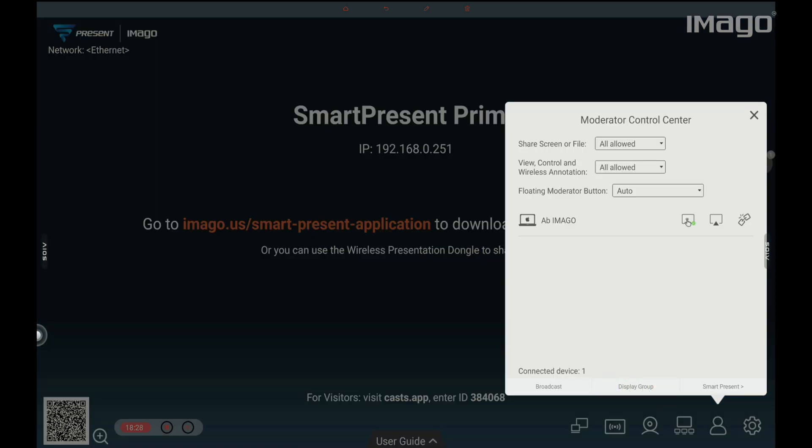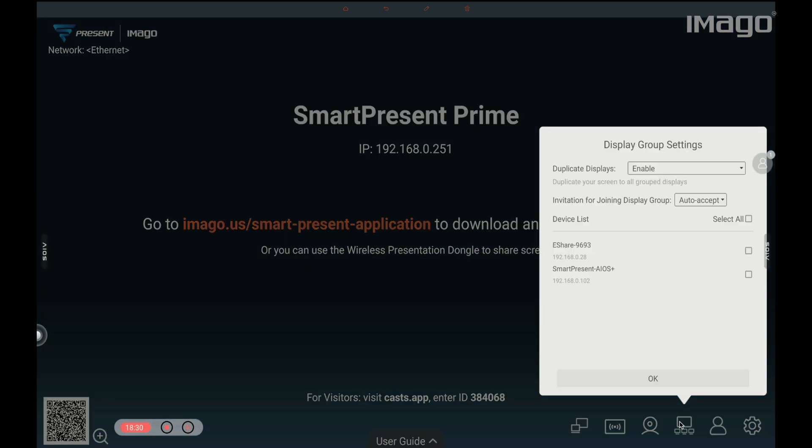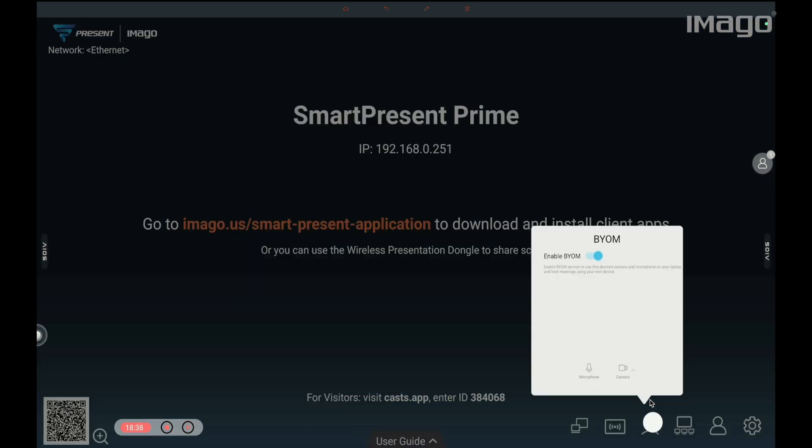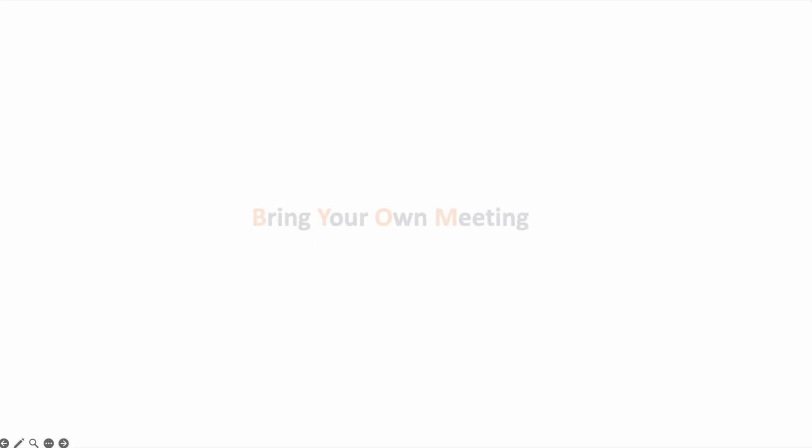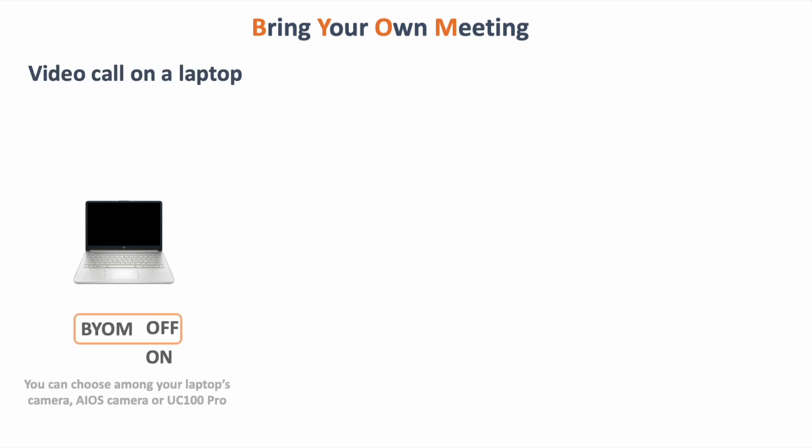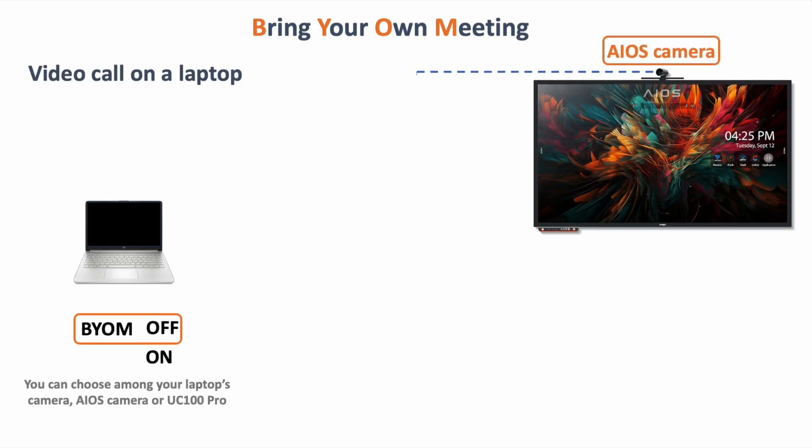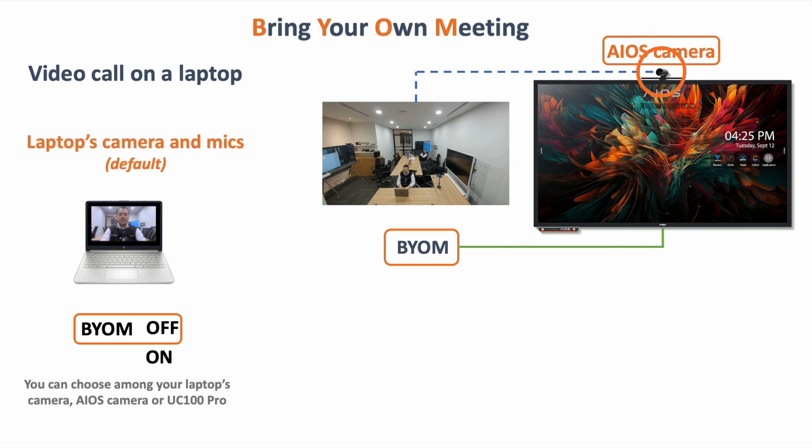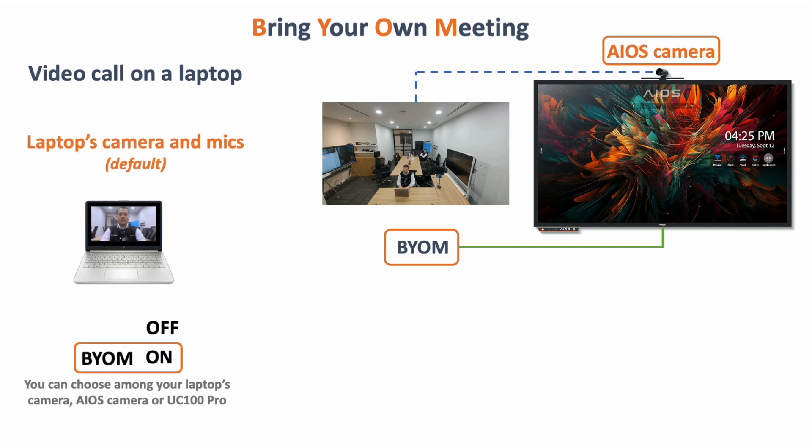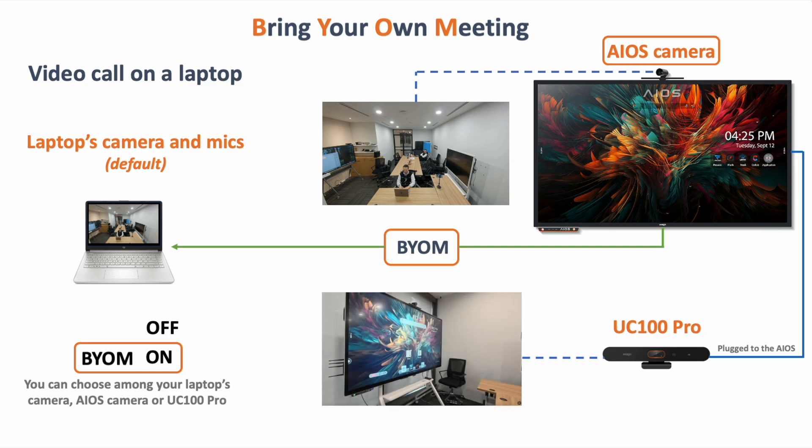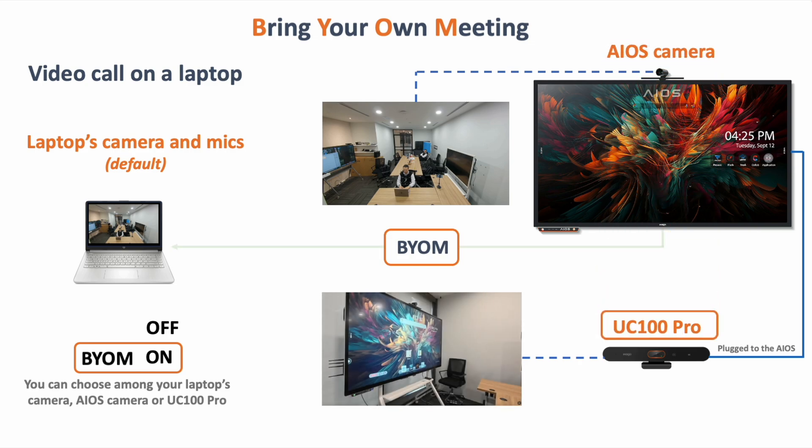The next icon is the BYOM. BYOM stands for bring your own meeting. This means that we can start a video call from another device such as my laptop, but using the microphones and camera from the EOS. I can also use any other external camera plugged into my EOS.